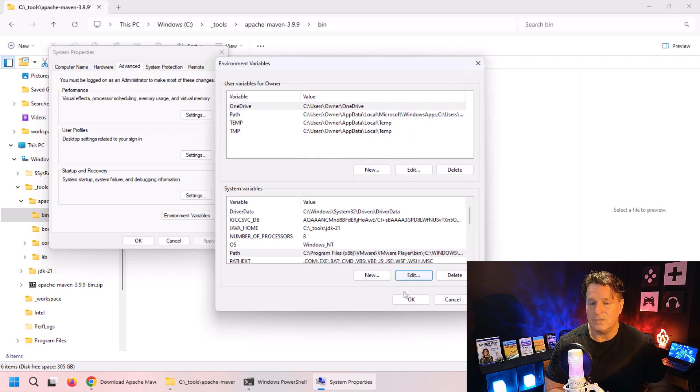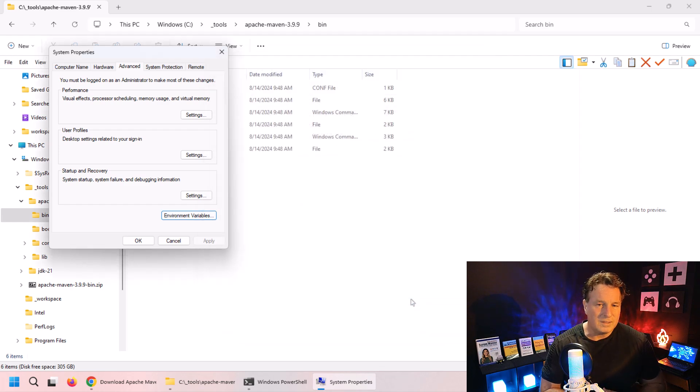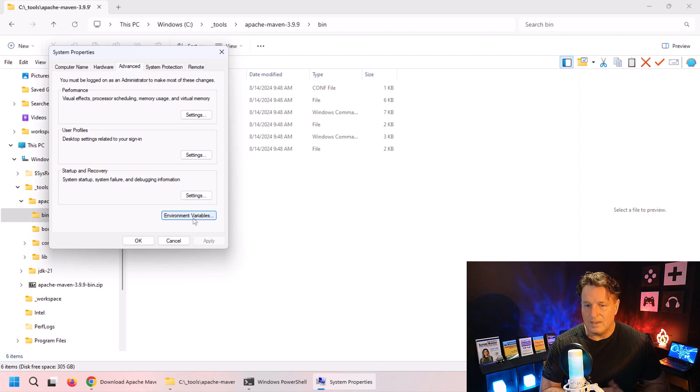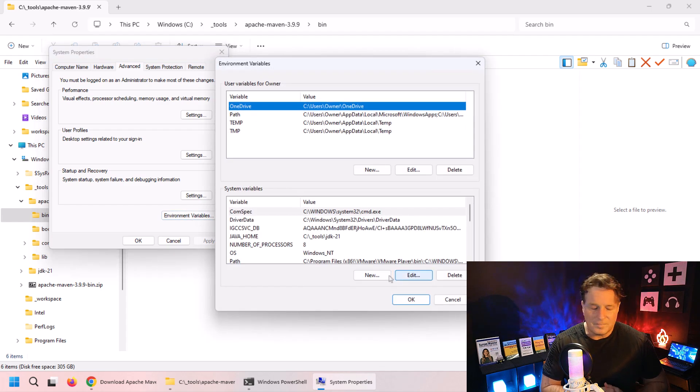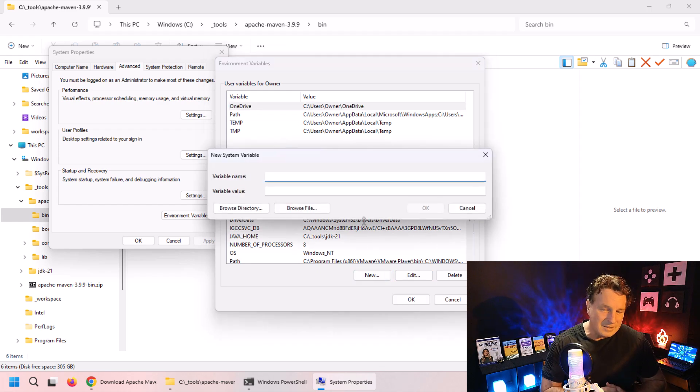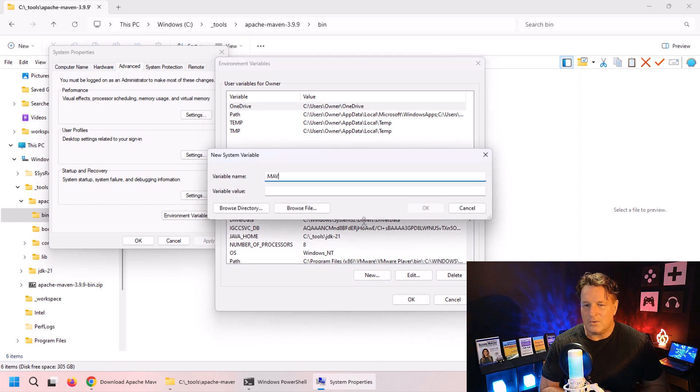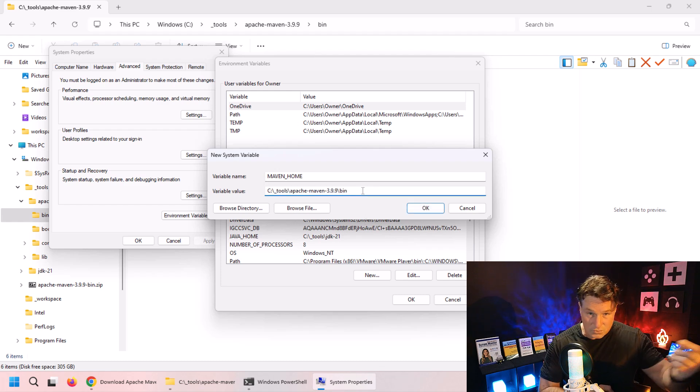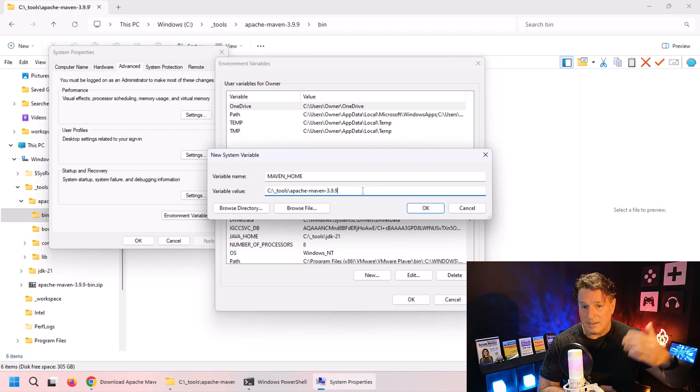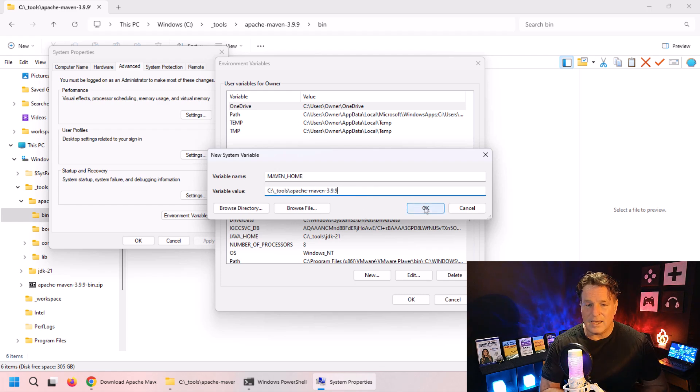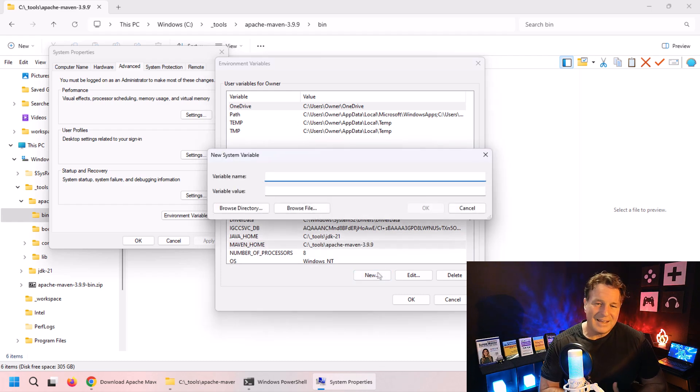Now there's two environment variables that people often configure - maybe older programs need this. One of them is MAVEN_HOME, and that just points to the installation directory. So trim off the bin and click OK. Then sometimes M2_HOME - and fewer and fewer programs actually look for this anymore.